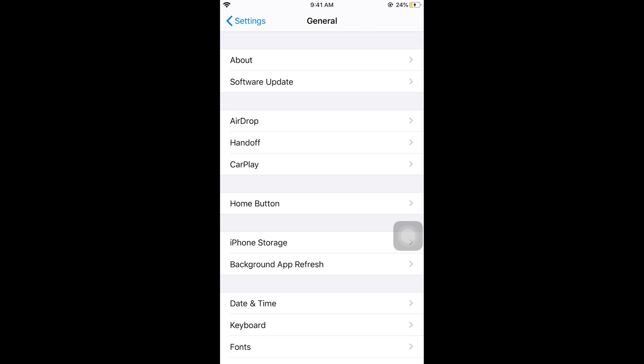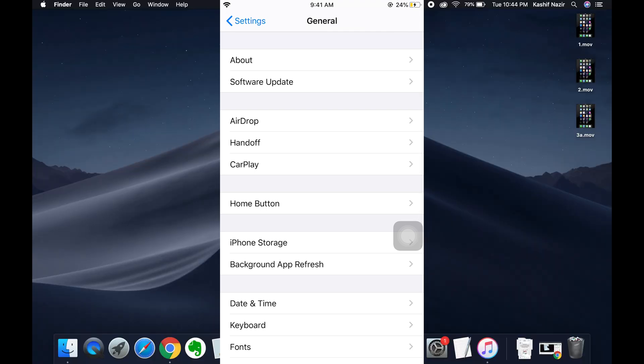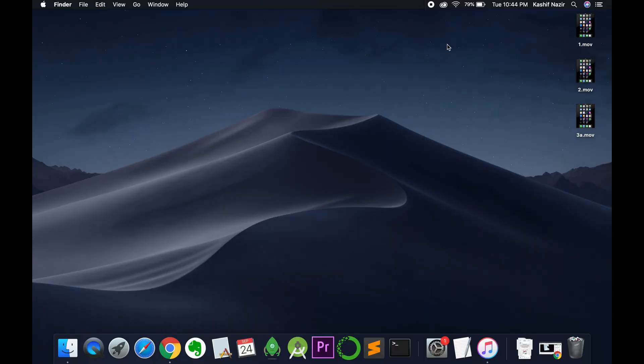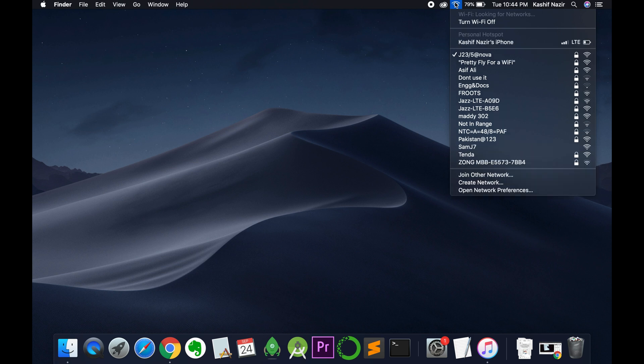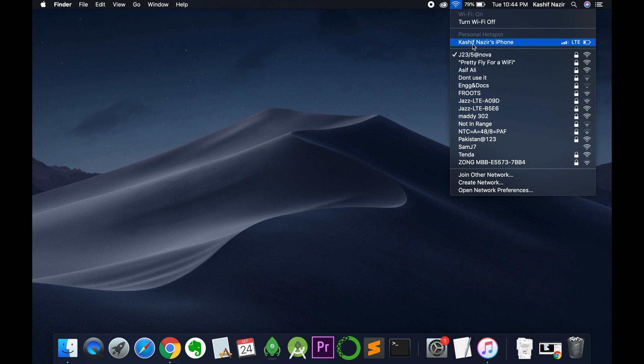On the Mac, and similarly on your Windows PC or any other mobile device, you would see this hotspot with the name I just showed you on the iPhone. The name would be whatever you have saved as your name on iPhone.